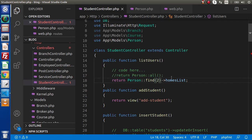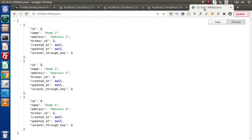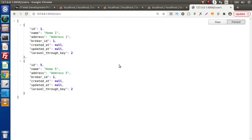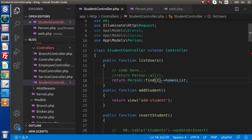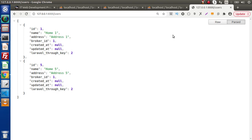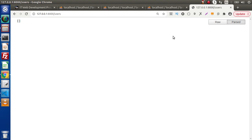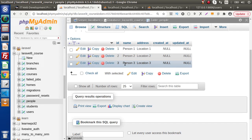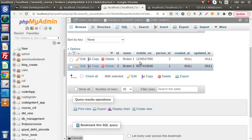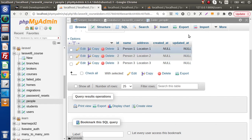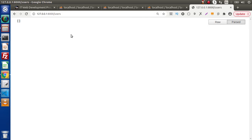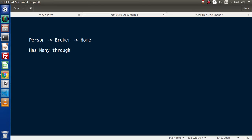If we test person two and reload the page, we have only two options — home one and home five. Now if I pass person_id three and reload, we don't have any options because person_id three has no contact with any broker, so the array is empty and we have no home list.